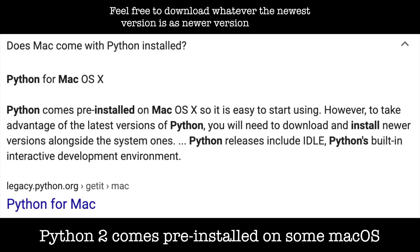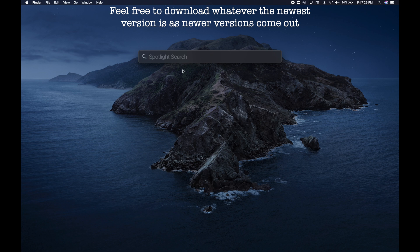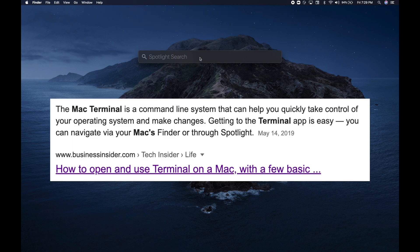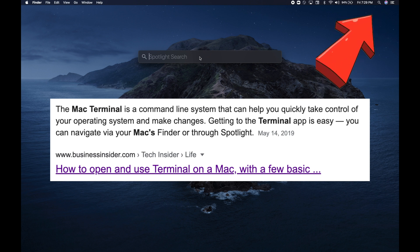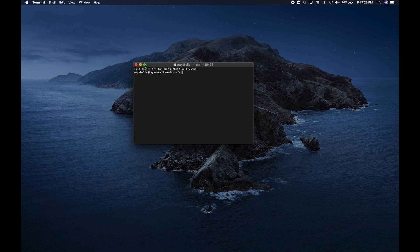To see if you have Python installed and what version, you can open up Terminal. Navigate to Terminal by clicking the search icon in the right hand corner of your screen. That will open up Spotlight. Type 'Terminal' into the text field and the Terminal application will open up.